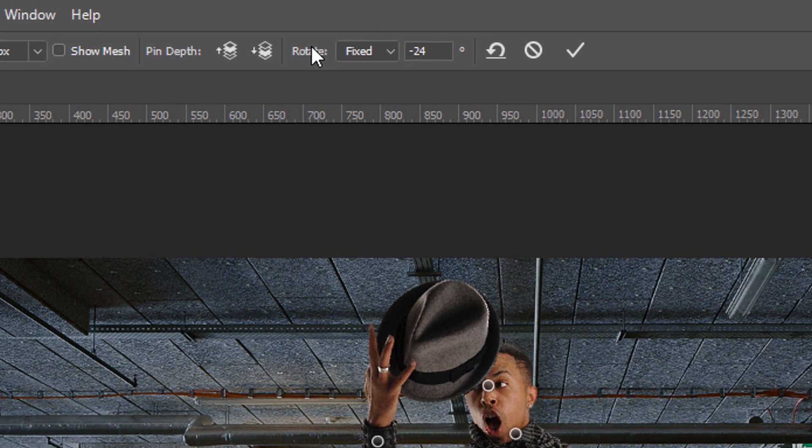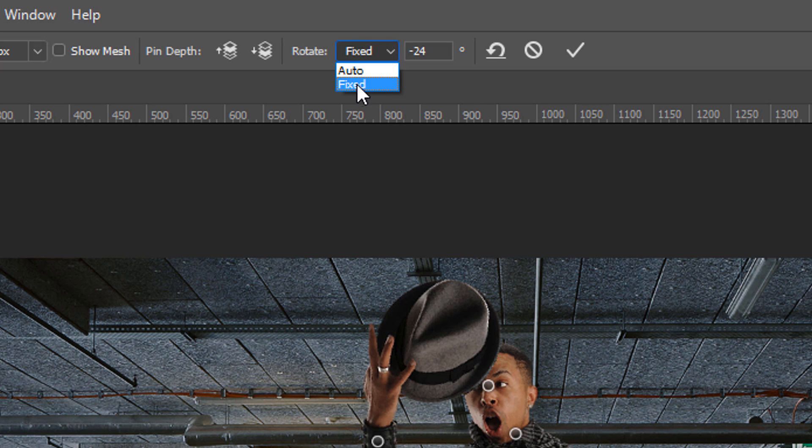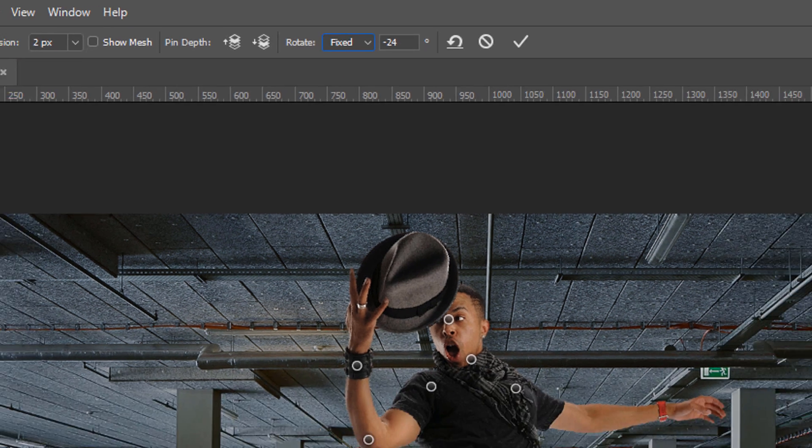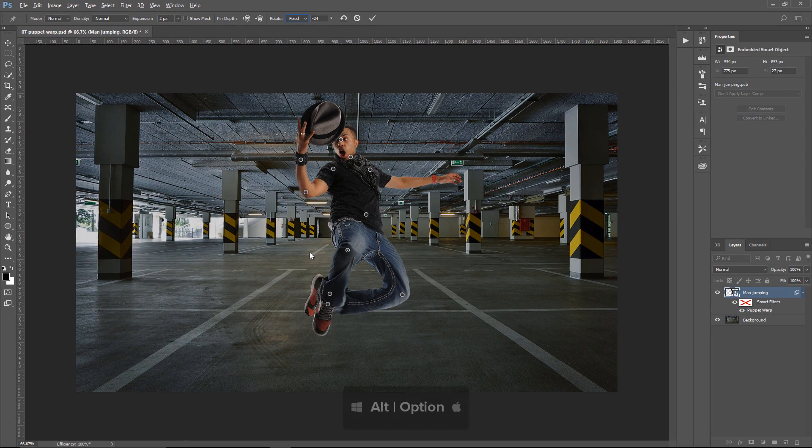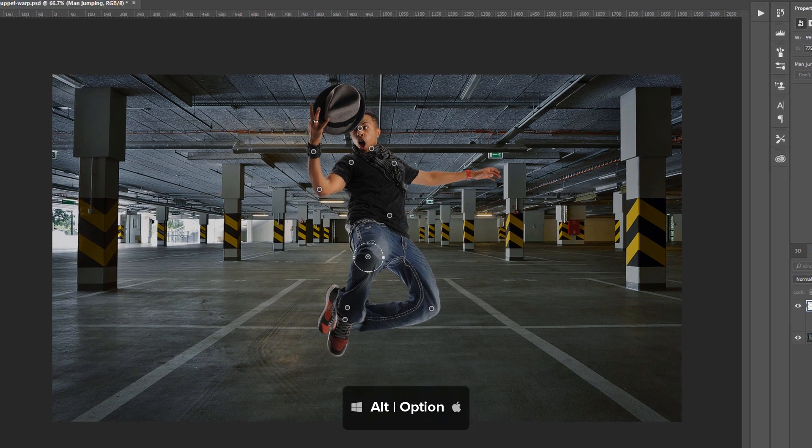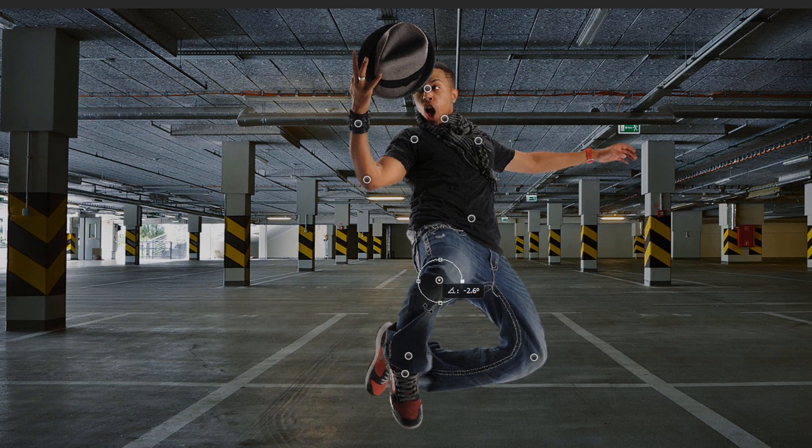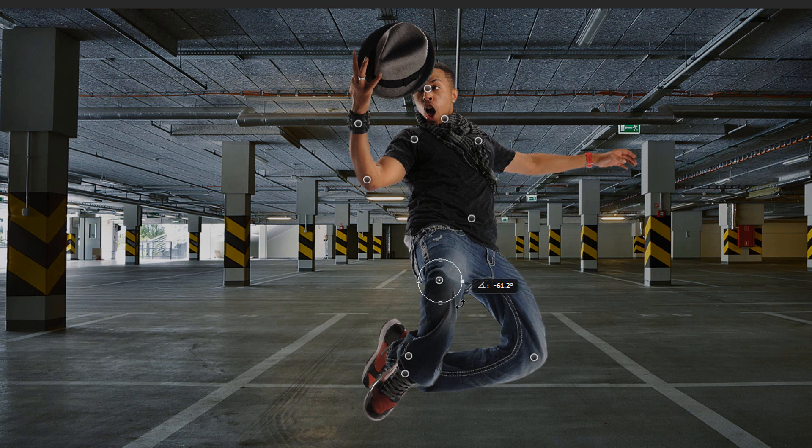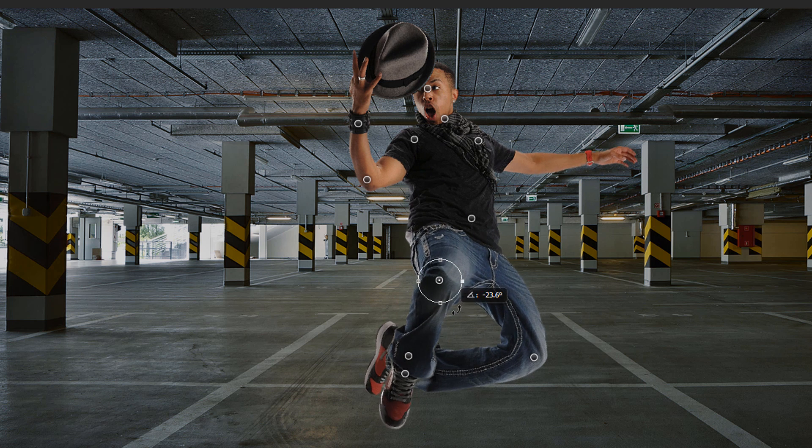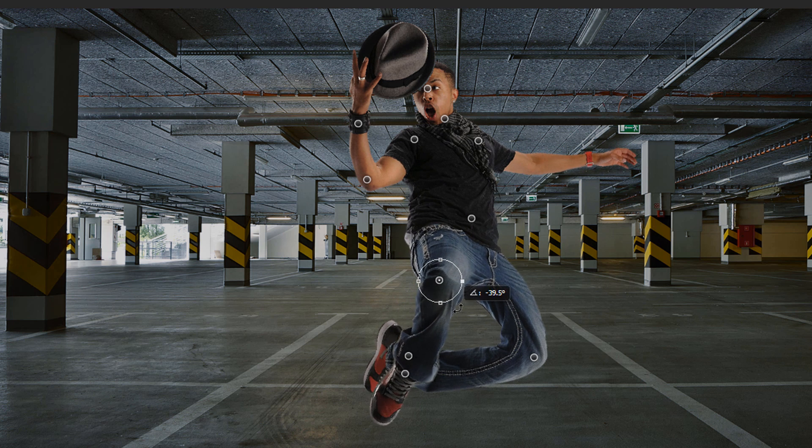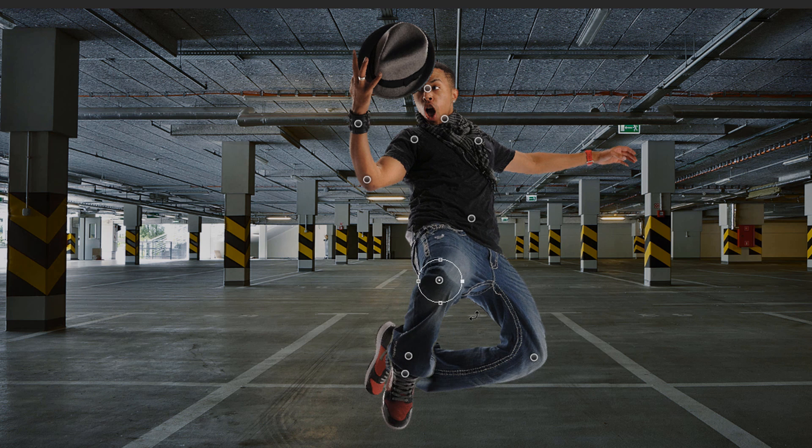You could also go into the Rotate drop-down menu, and select Fix, and hold Alt, hover near the pin, and you'll get this Rotate UI element. You can click and drag to rotate it like so. So, those are two methods in which you can rotate pins while using the Puppet Warp.